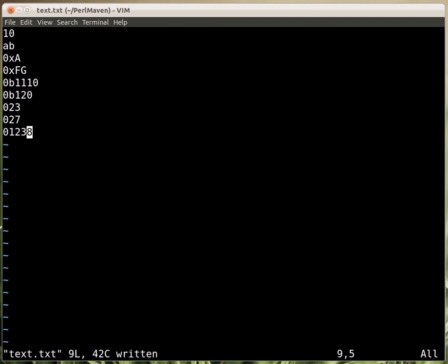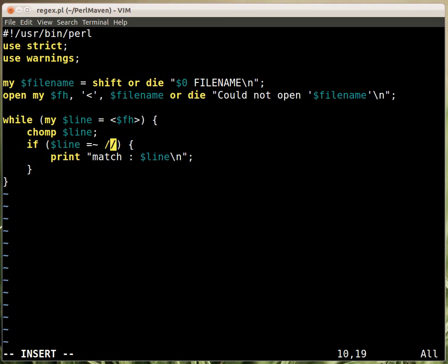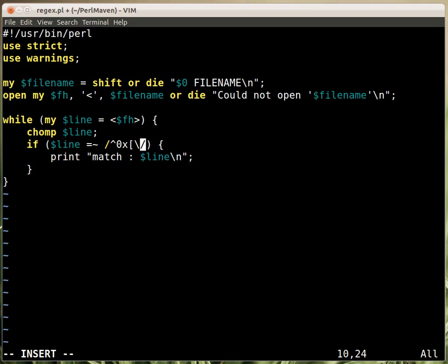So let's see how the script works. Let's start with a hexadecimal number. A hexadecimal number at the beginning has a 0 and an X and it has digits in there. Afterwards we use a character class because we have several types of characters.